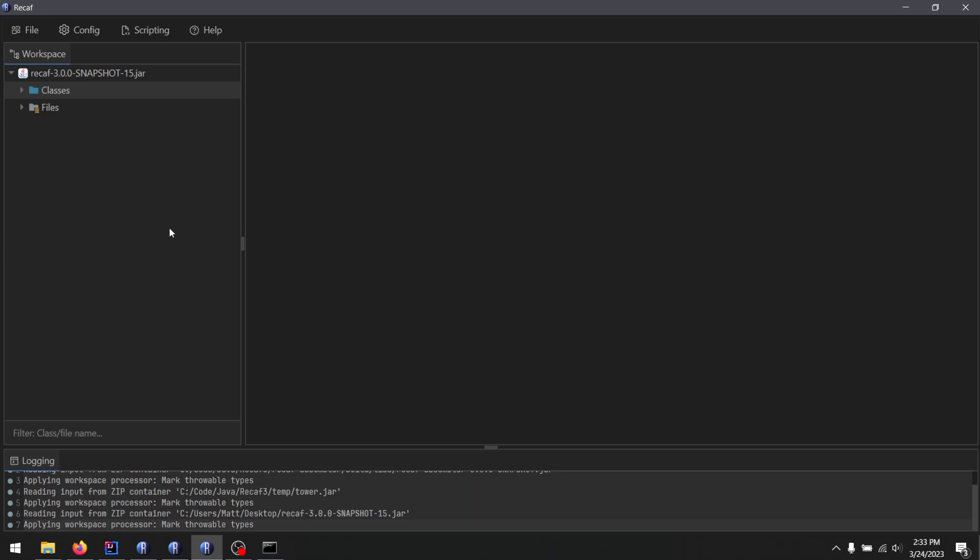So forgive me if things are taking a long time. But I just want to make sure that Recaf is as good as it can possibly be for as many people as possible.